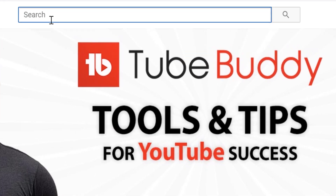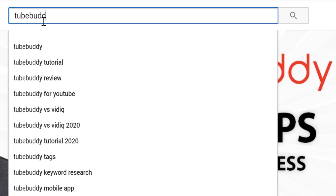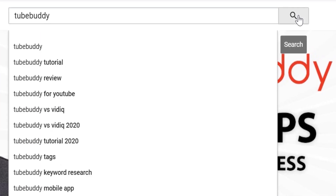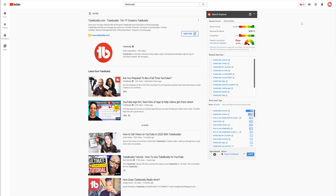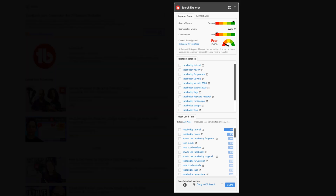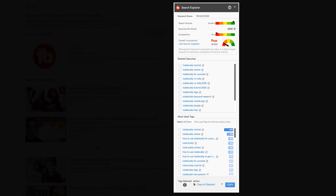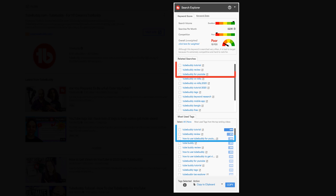In this example we'll perform a search for TubeBuddy. On the right hand side you'll notice the search explorer tool. This feature works on any search term and is available for all TubeBuddy users for free, but free users will be limited to only seeing the first three results in the lower sections.